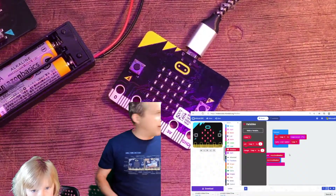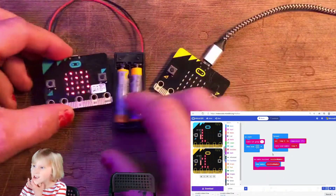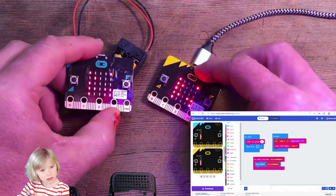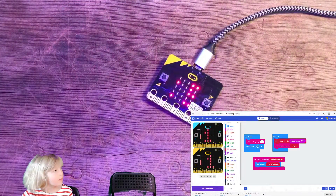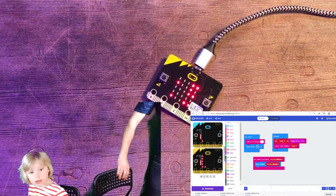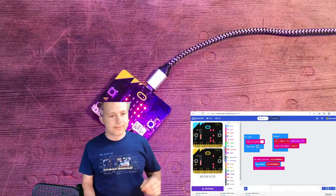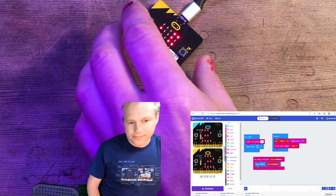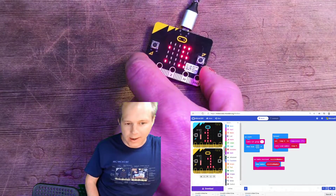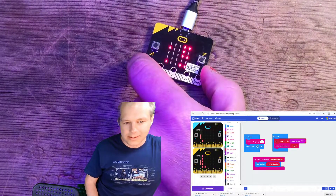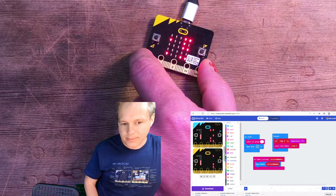We're going to have these two microbits talk to each other. It's about 21 degrees. We've got this one and this one, and now they're starting to show the temperature. Zelie, you're going to take this one and put it in the freezer. The freezer is quite far so I think we're going to lose the signal — probably because it's in a metal case, it's really not going to help.